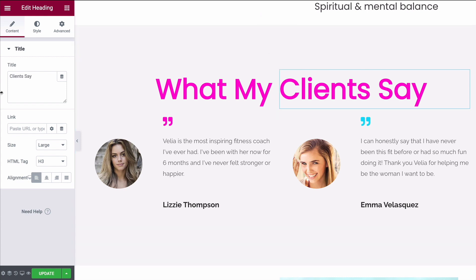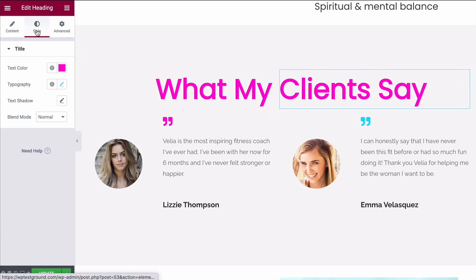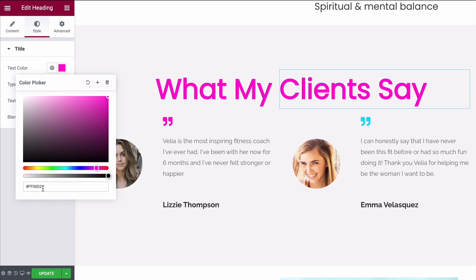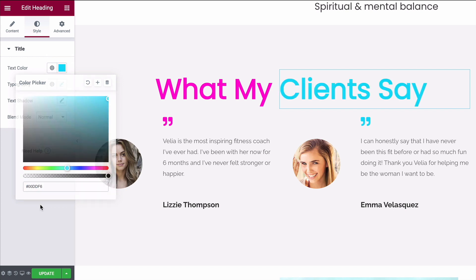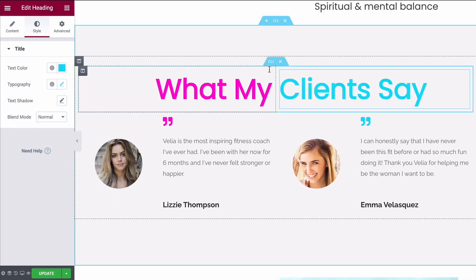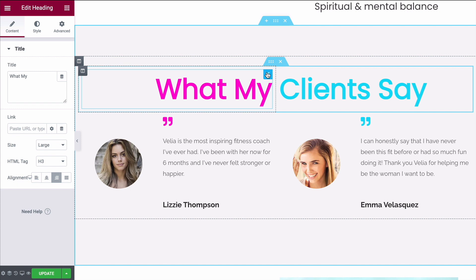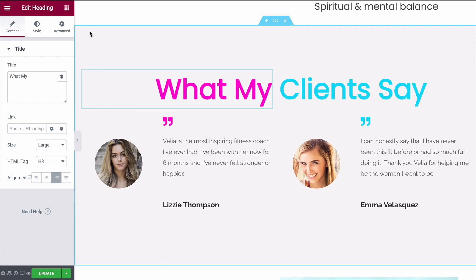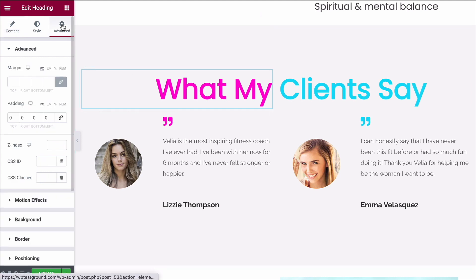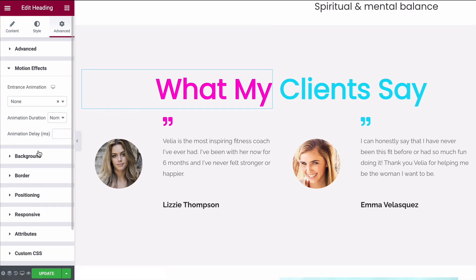We can then change the color of the one on the right — under Style, go to Color. I'm going to change this one over to blue. Now to add in our entrance animations, go over to the one on the left and under the Advanced tab come down to the Motion Effects panel.